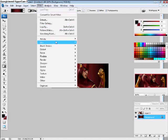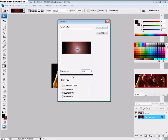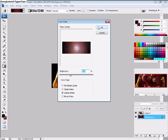Now, that's done. Go to filter, render, lens flare. Make it 105mm prime. Make it a good size prime, 160%. Put it in the middle, anywhere you like, to get that good, bright motion.